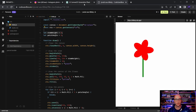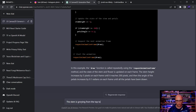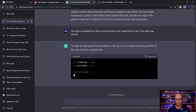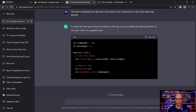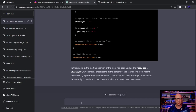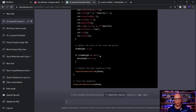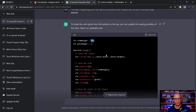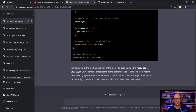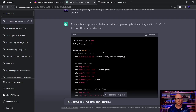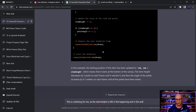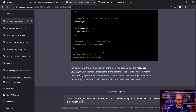I tell ChatGPT the stem is growing from top to bottom but I want it the other way around. It updates the starting position and introduces stem variables. The code now shows a stem height of 200 initially decreasing to zero, but the stem is at full height — which is confusing. I ask it to fix the stem height variable so that it actually represents the final height correctly.